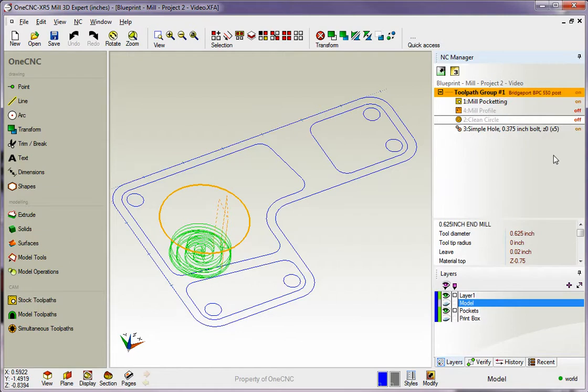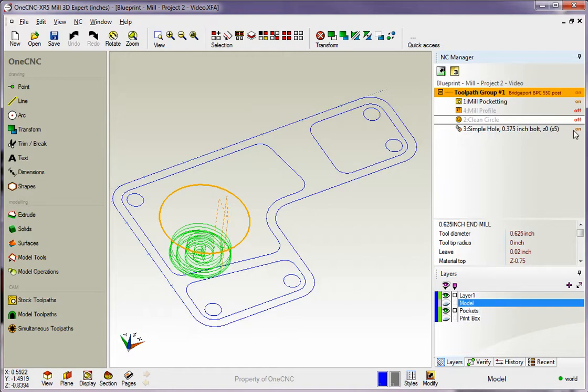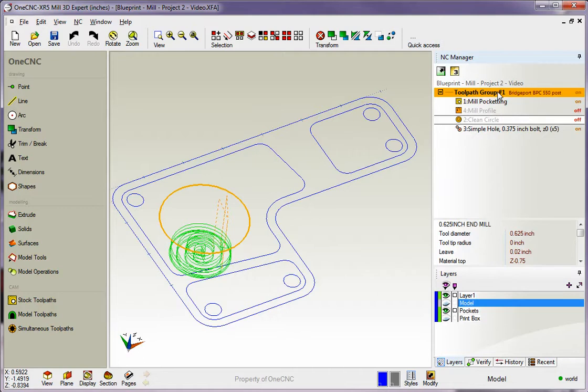What's going to happen now is if we come up to the toolpath group and if we select post process, OneCNC is only going to post process just the operations that are on. It's going to completely ignore the operations that are set to off. Now to elaborate on this even further, if you simulate, if you preview, same thing holds true. If you come up here and simulate and preview, OneCNC will only simulate or preview the operations that are turned on.